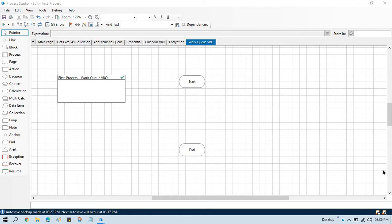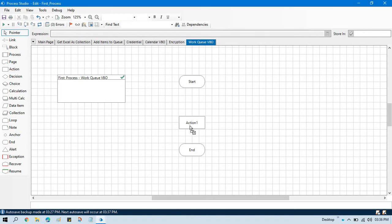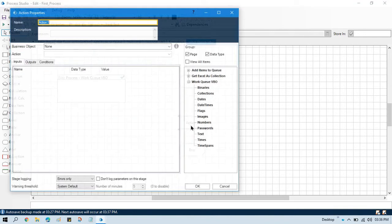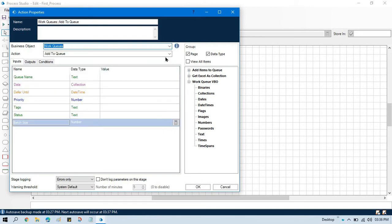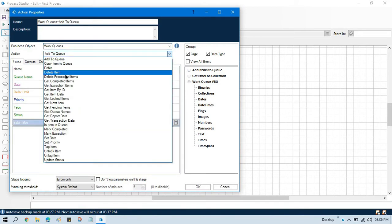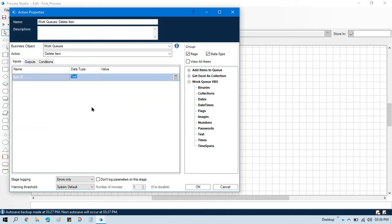Hello friends, welcome back. This is Manish Pande. Today in this video I am going to show you how to delete an item from a queue. I am going to show you using one of the actions that is part of the Walk Queue VBO. Let me take an action stage here, double click on that, select Walk Queues, and then we are going to use the delete item action.